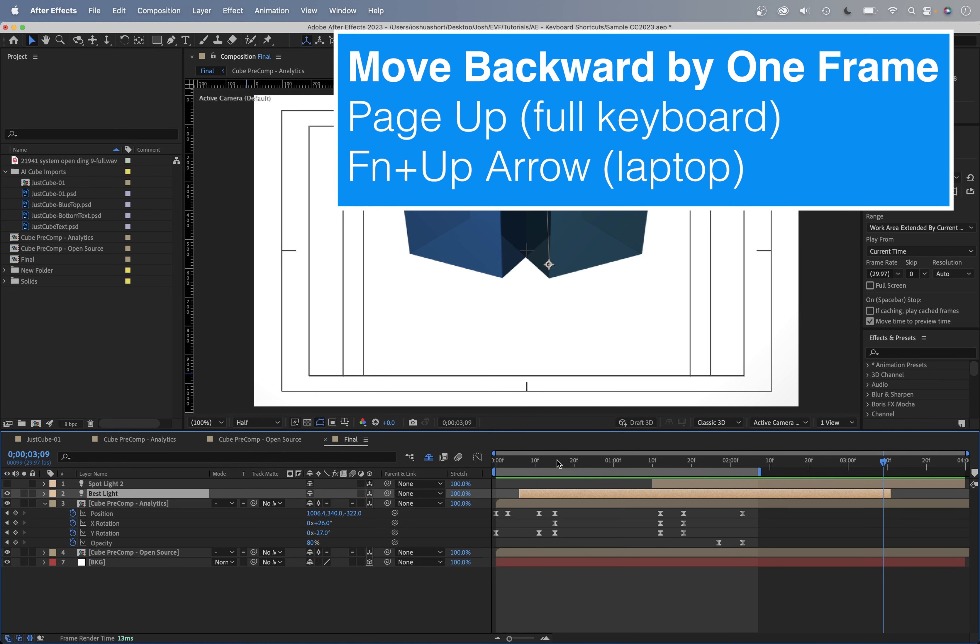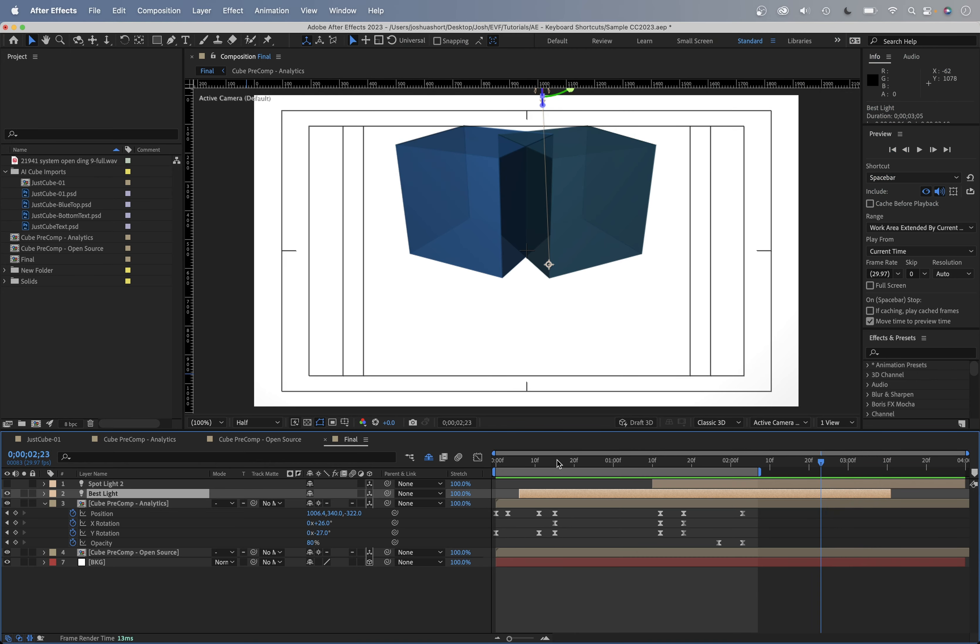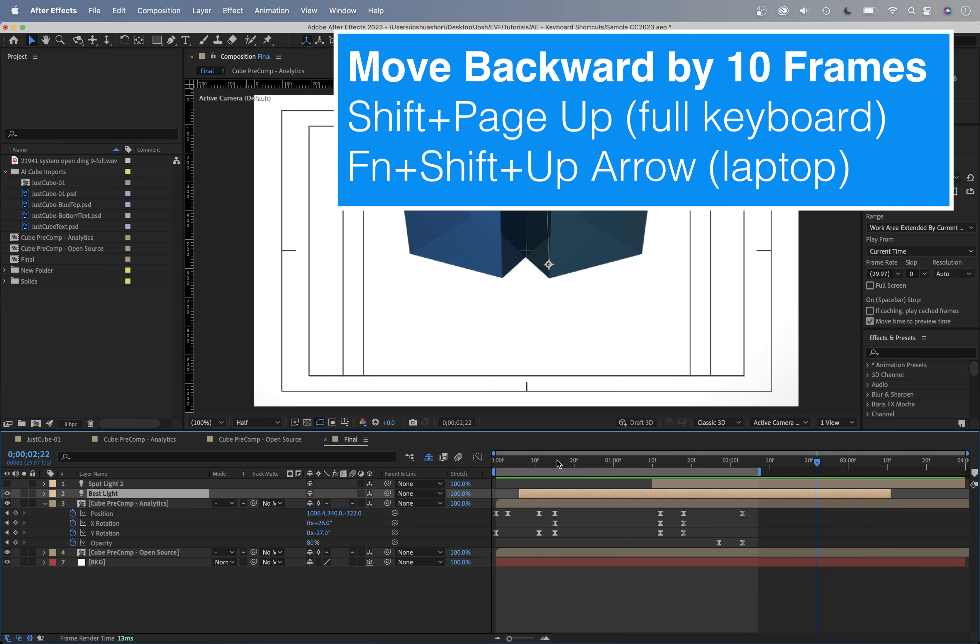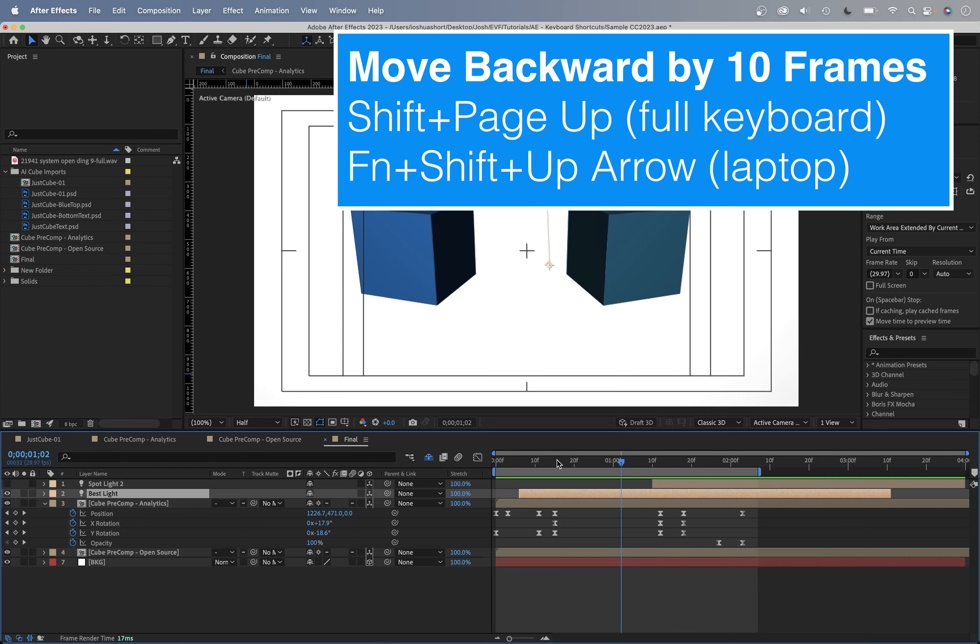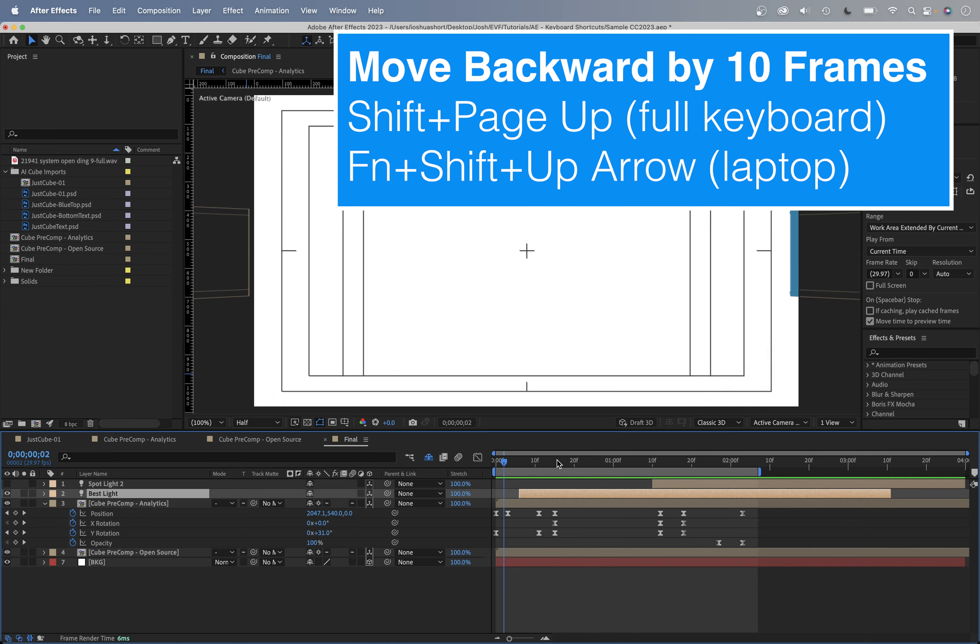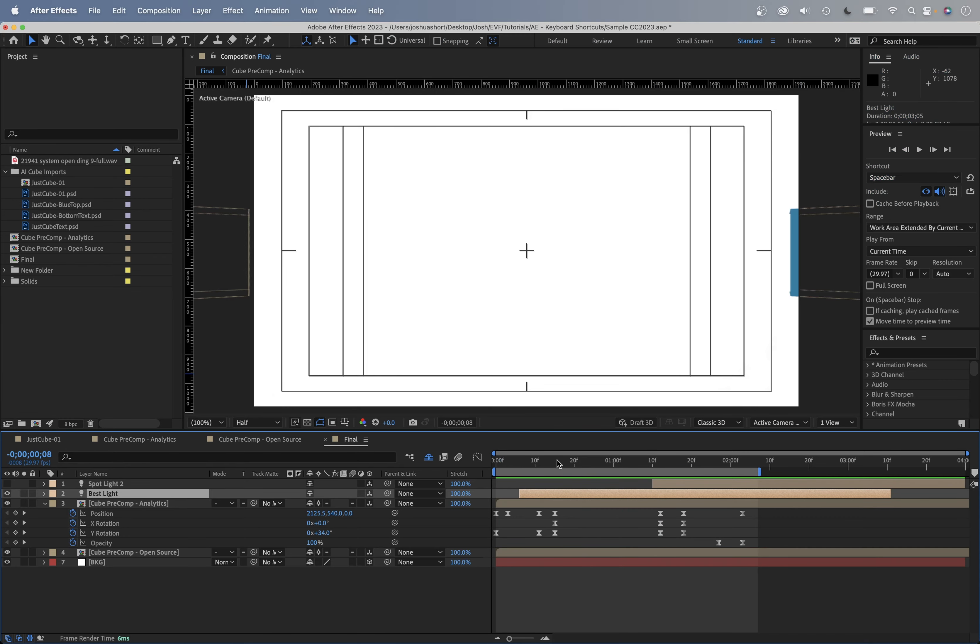And to do the same thing, going backwards, hit the page up key or the function and up arrow. That's going to go back one frame at a time. Tack on the shift key. So shift and page up or function, shift and the up arrow, that's going to move you 10 frames at a time.